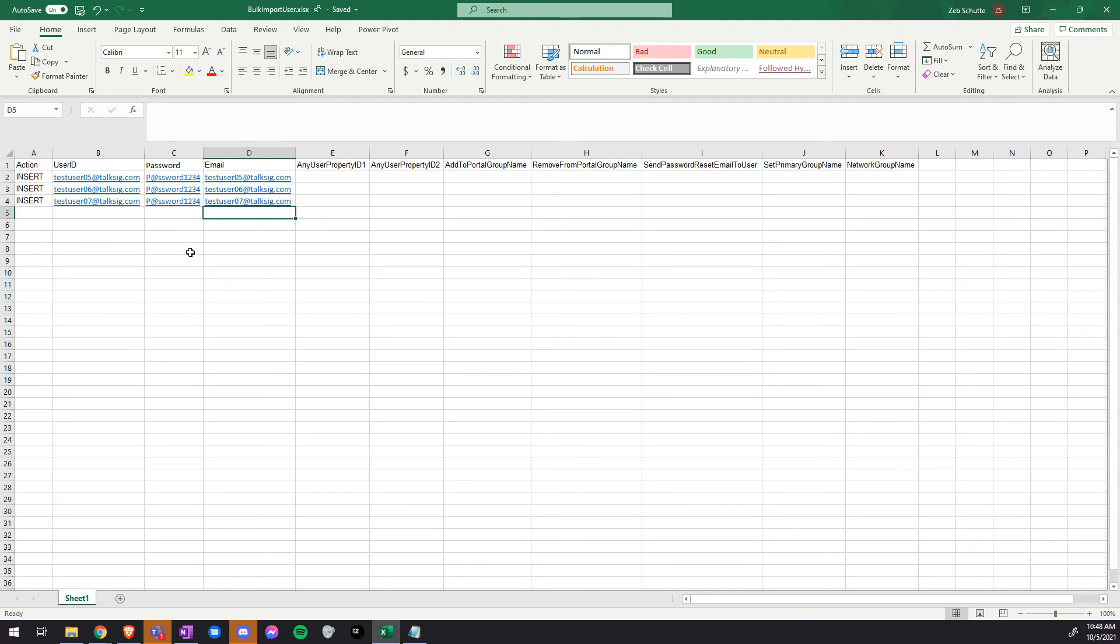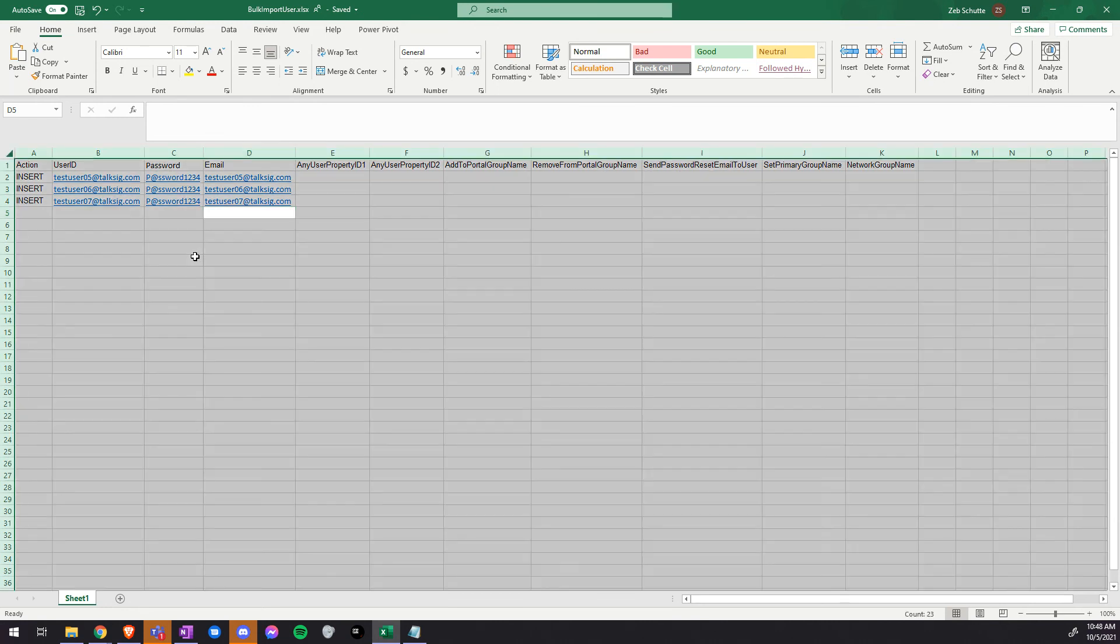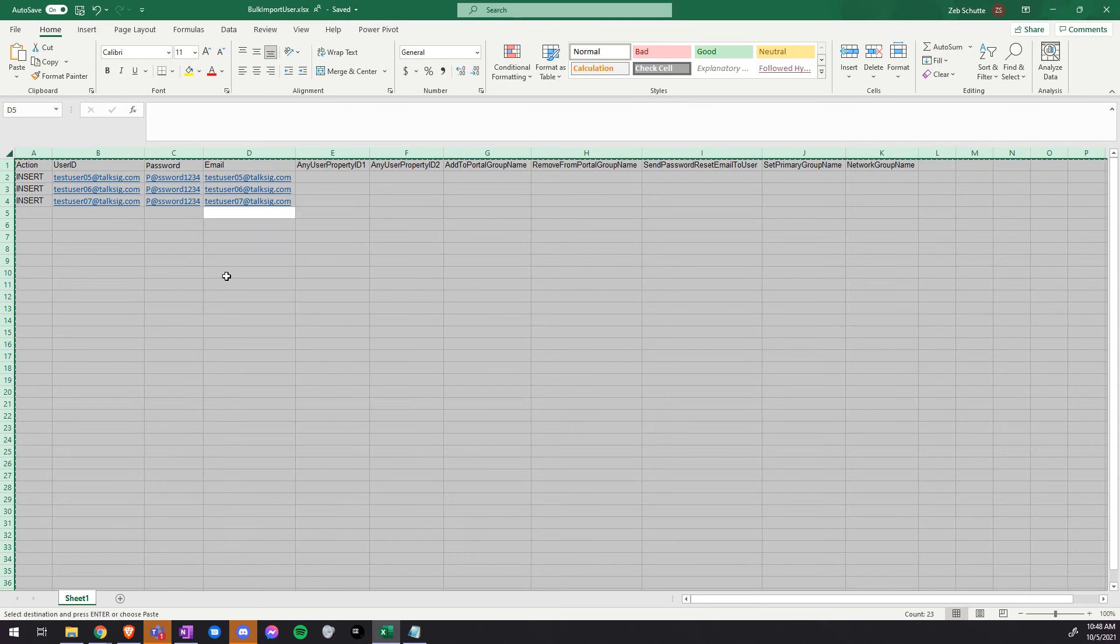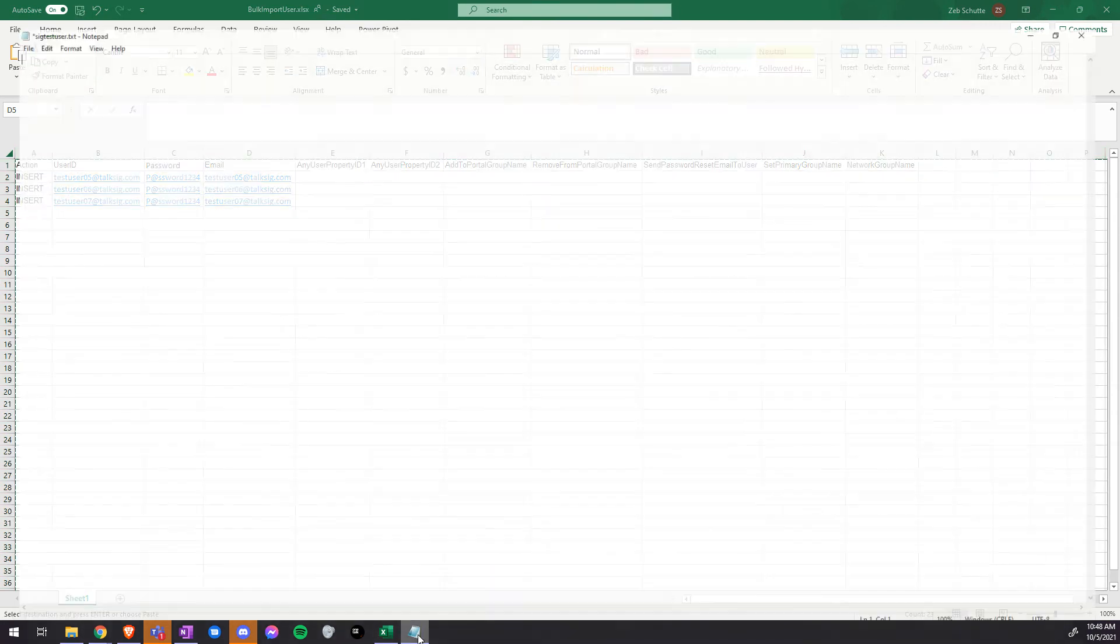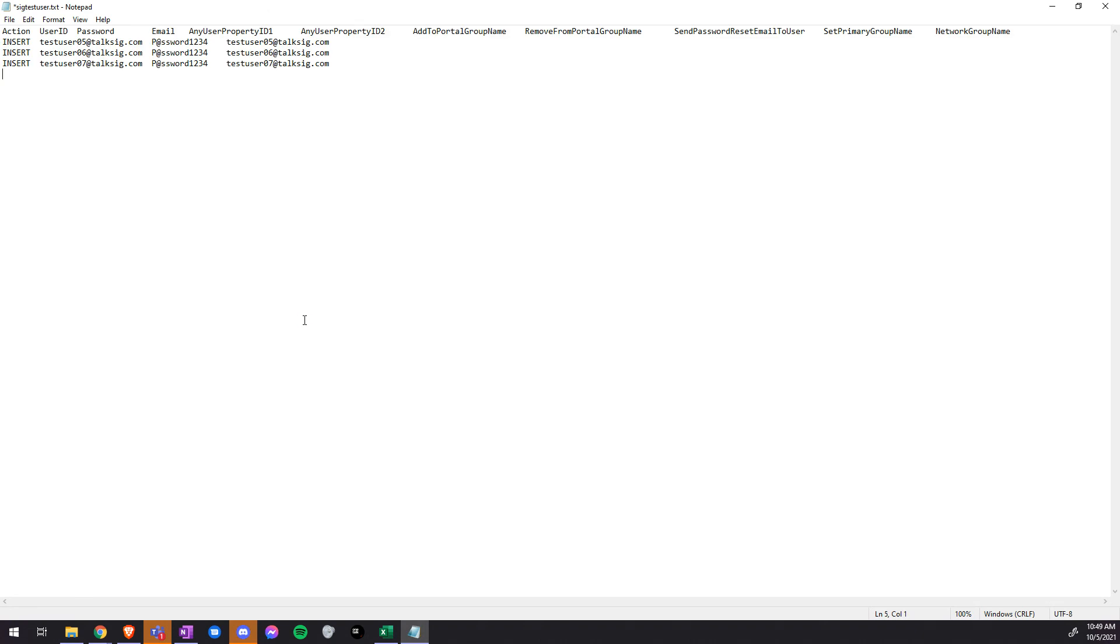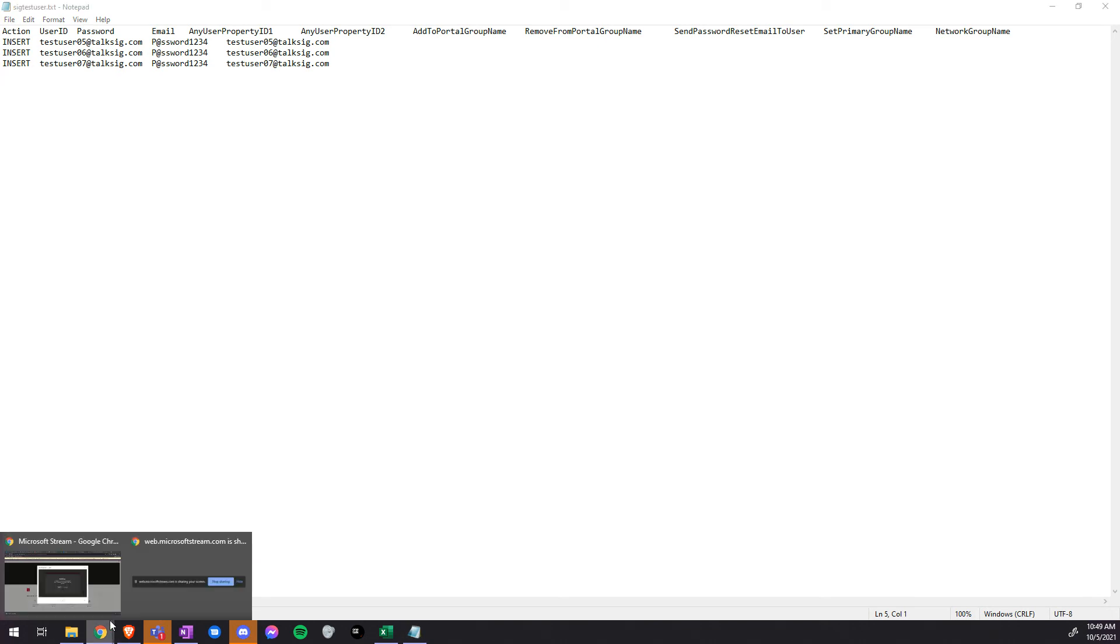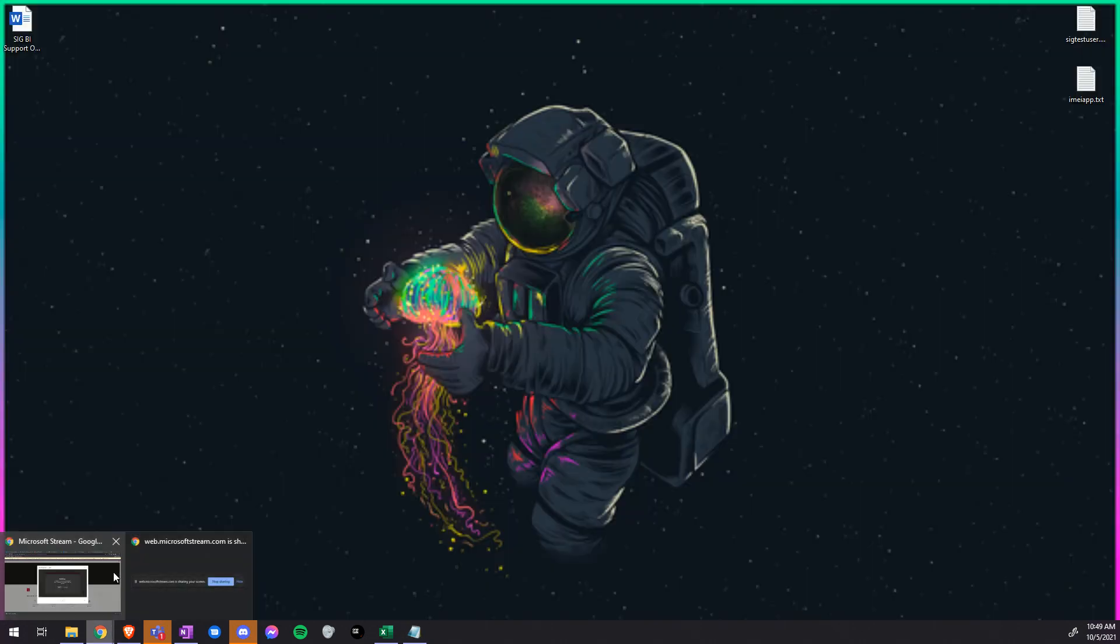From here, we would press control all or right click and select all, copy, go to a notepad, and hit paste. Once you have added this to a notepad, we will then save it, go back to the Verizon MDM.